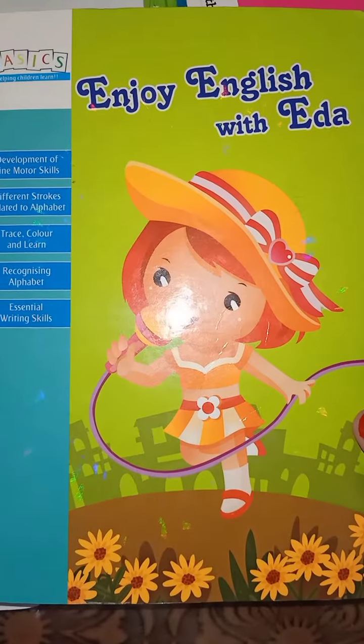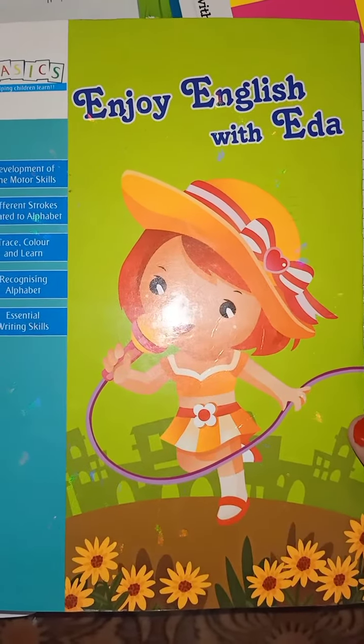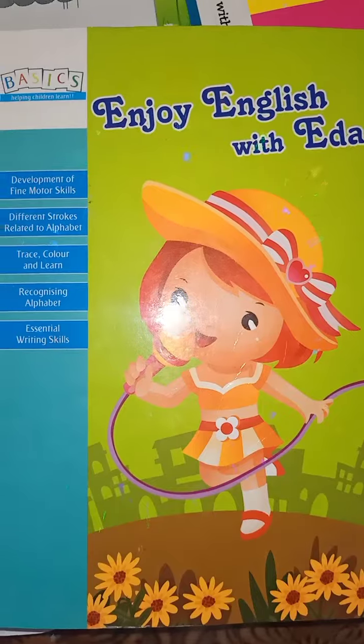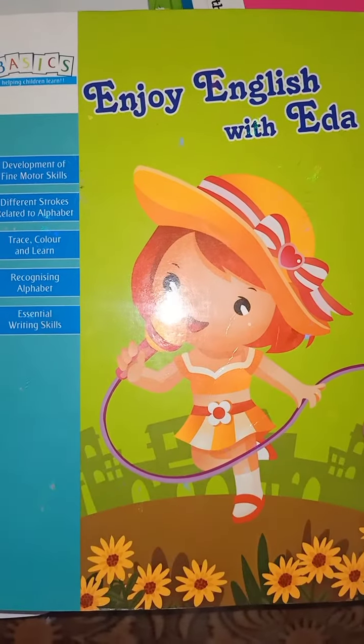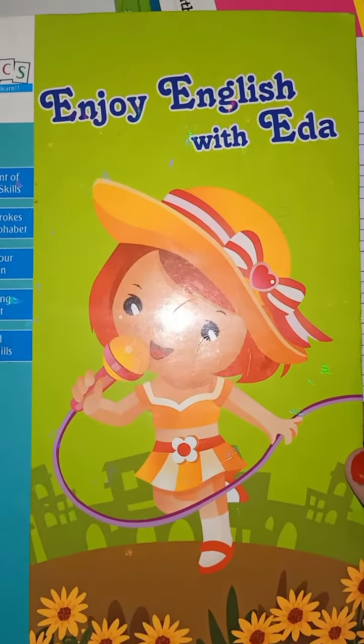Good morning children, how are you all? I hope you all are very well. Now, let's start English work. Take out your English workbook.